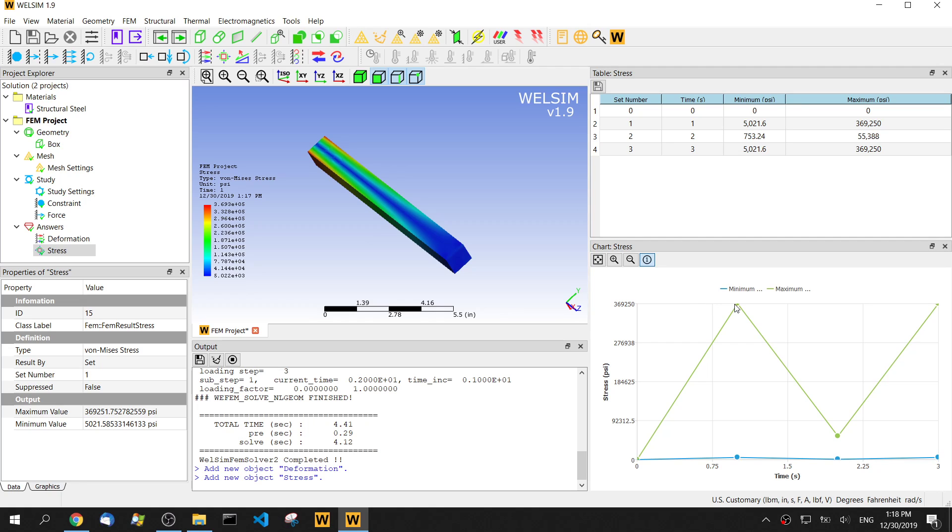That's how we do the multi-step static analysis in WeiSim. If you have any questions or comments, please let us know. Thanks for watching. Bye.